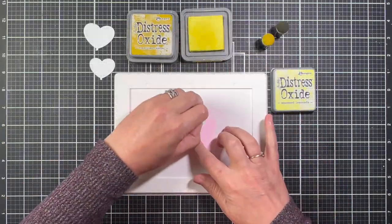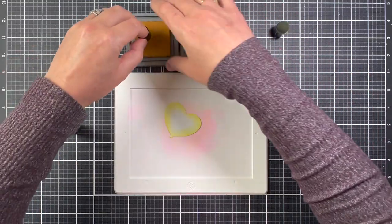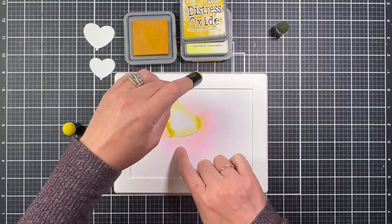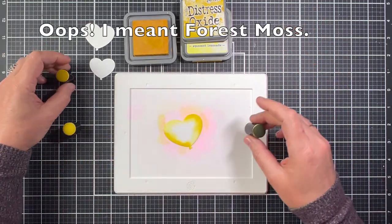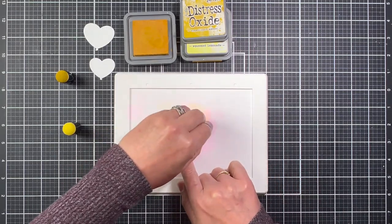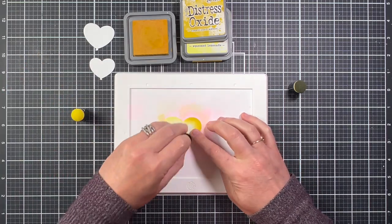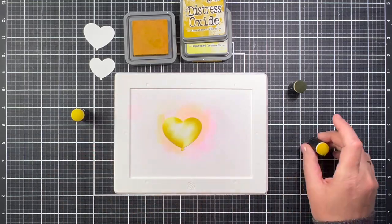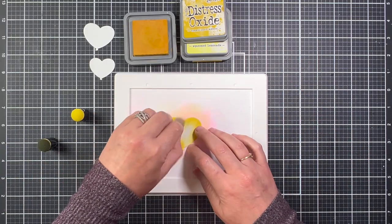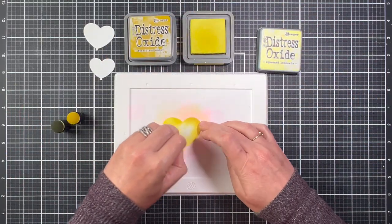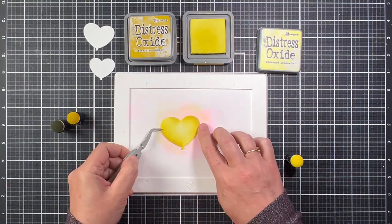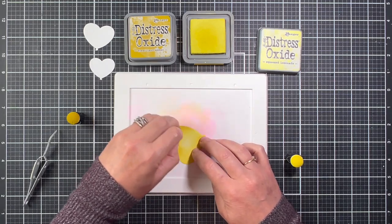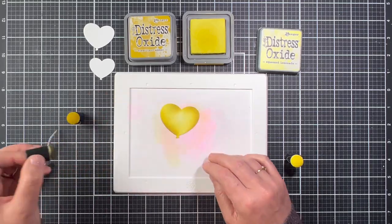I'm going to ink them with Distress Oxide inks. For the yellow balloon I'm using Fossilized Amber and Squeezed Lemonade. I also have a Mossy Forest finger sponge out to help add a darker tone to the areas that I want to have shadows. I do like to add a different kind of color outside of the yellow family when I'm coloring with yellow or painting, inking with yellow. It just really helps darken the yellow tones. Usually yellows only just get brighter so the Mossy Forest ink is just going to really tone down the yellow and add a really nice shadow effect, which is what I'm looking for with this balloon.